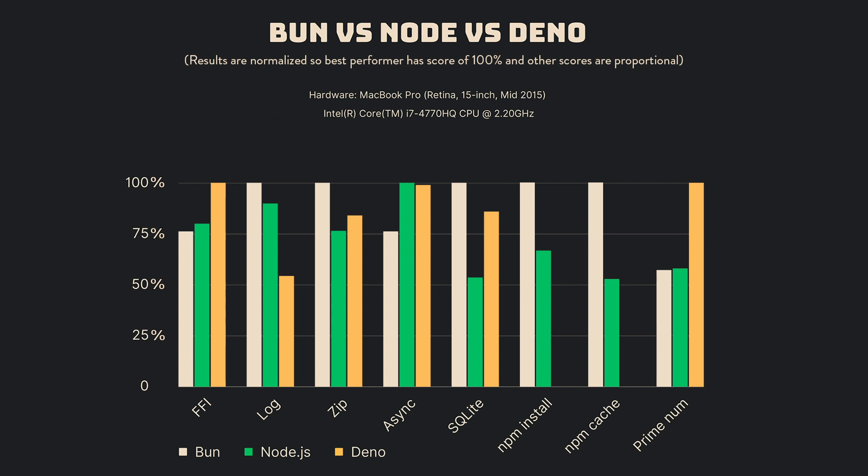Package installation speed benchmarks carried out between Bun and Node.js reveal Bun establishing a clear lead in both cached and uncached package installation scenarios. This factor is crucial for developers aiming for swift setup and fast deployment.